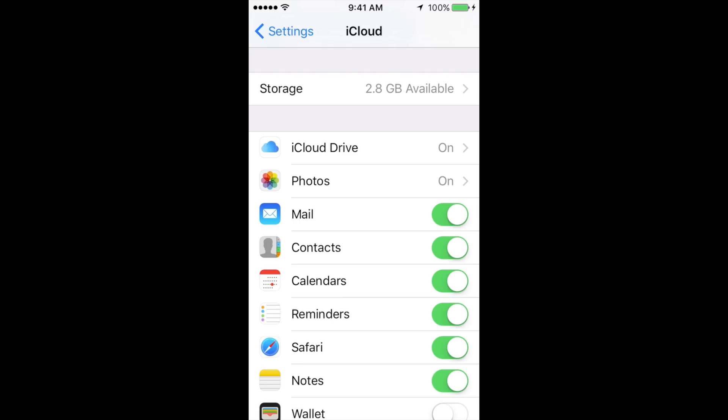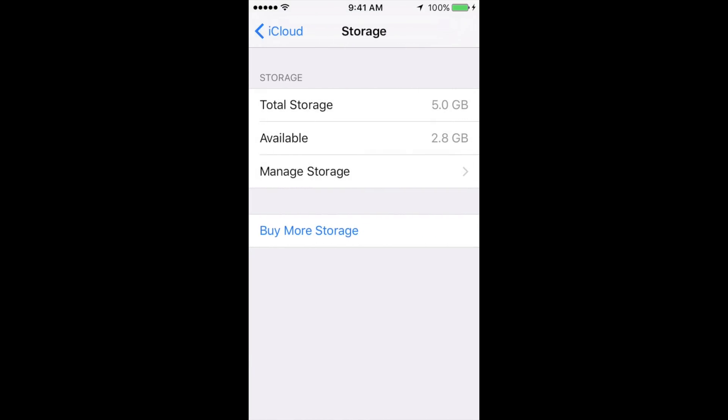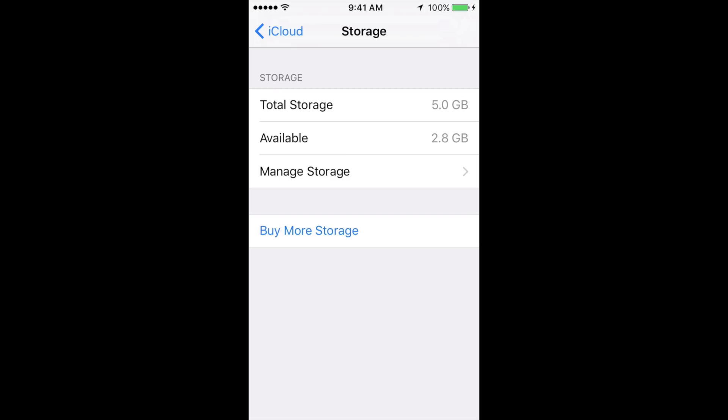You're going to see a bunch of other options. Just go right into Storage. Under Storage, go to Manage Storage, which is your third option. Just tap right there. It might take a little bit until it actually loads, but don't worry, it will load.